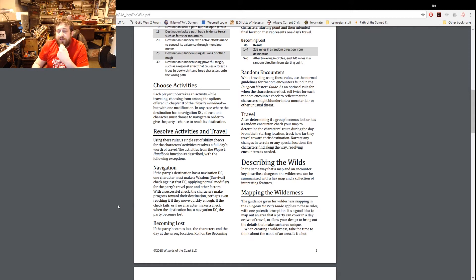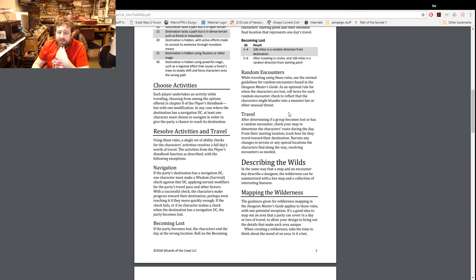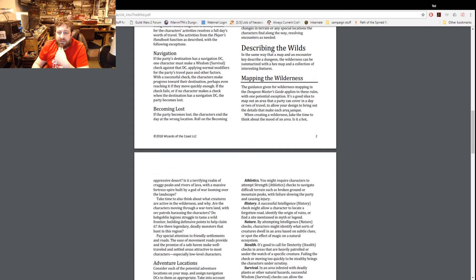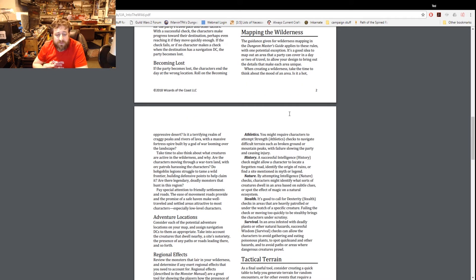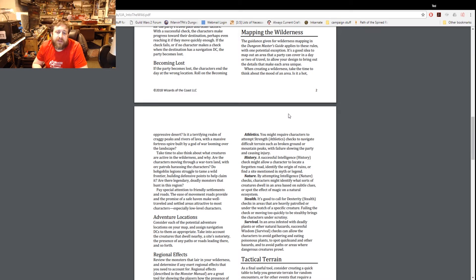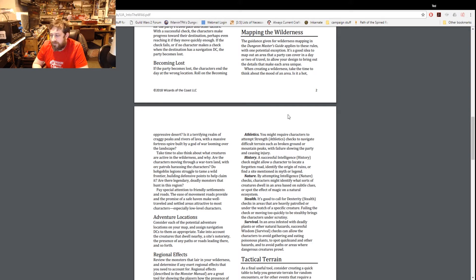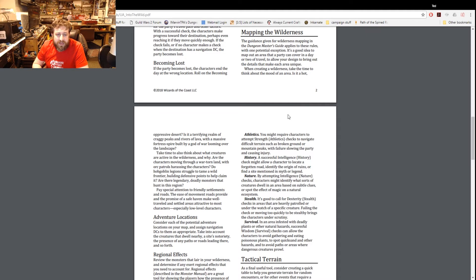Now the whole section on describing the wilds - in the same way that a map and an encounter key describe a dungeon, the wilderness can be summarized with a hex map and a collection of interesting features. So now we have a whole section here on mapping the wilderness. There's stuff on mapping in the Dungeon Master's Guide. It's a good idea to map out an area that the party can cover in a day or two of travel to allow your design to bring out the details of each area. When creating wilderness take the time to think about the mood - is it hot, is there lava?